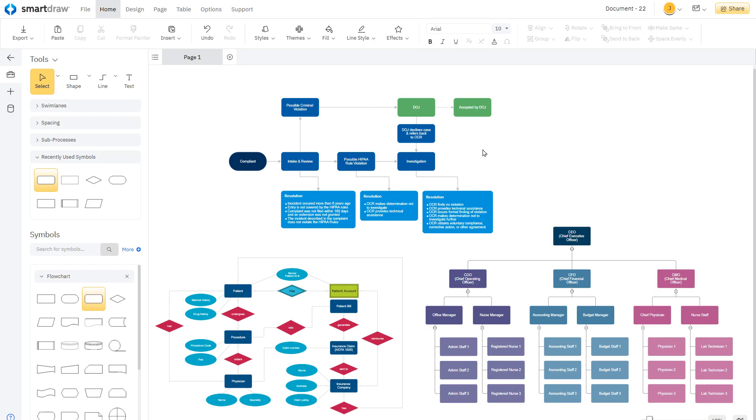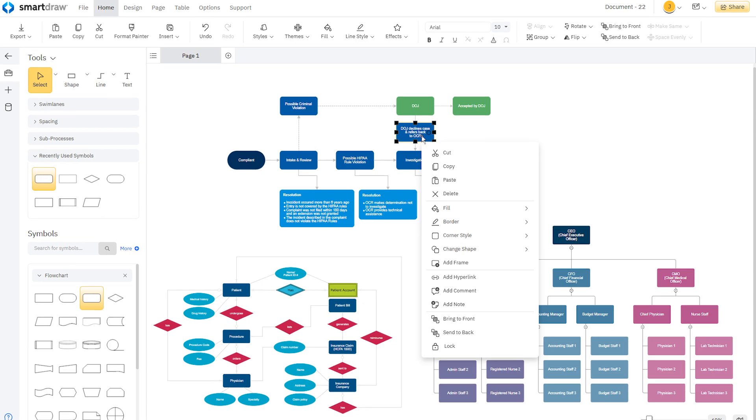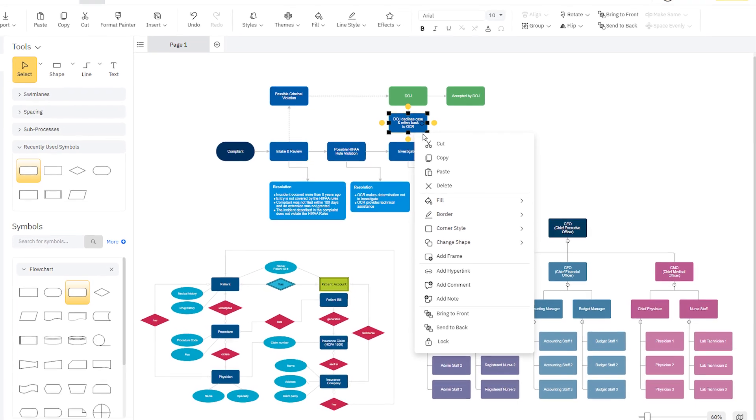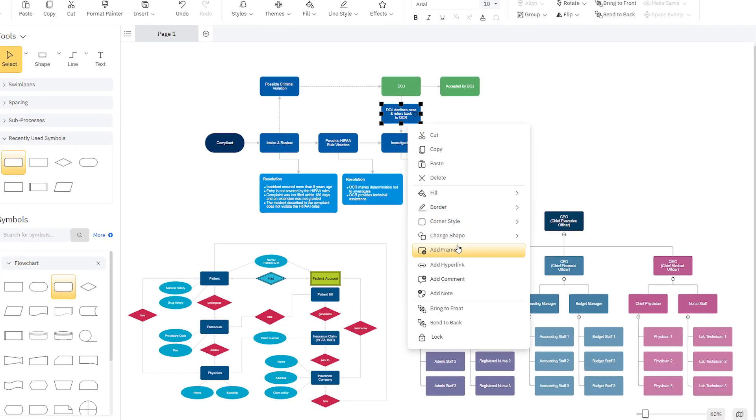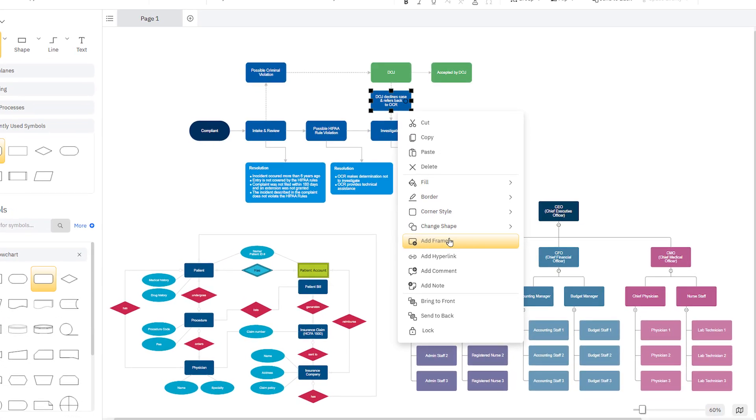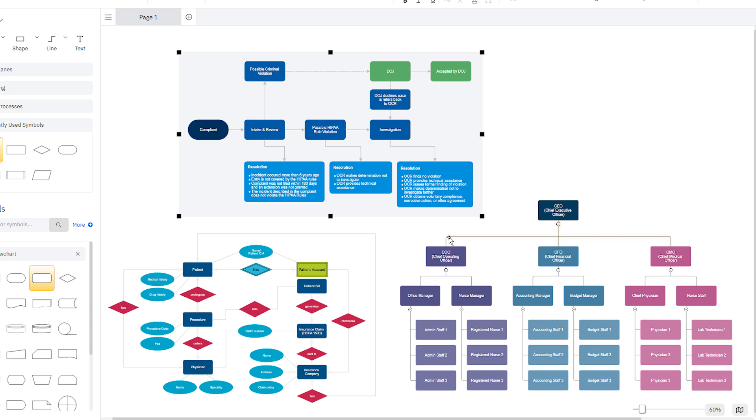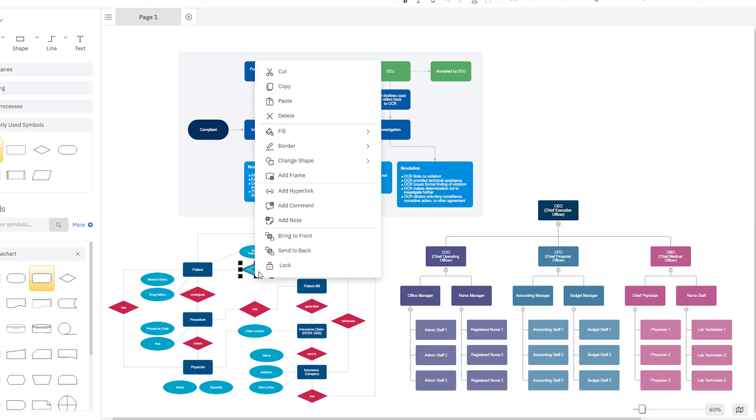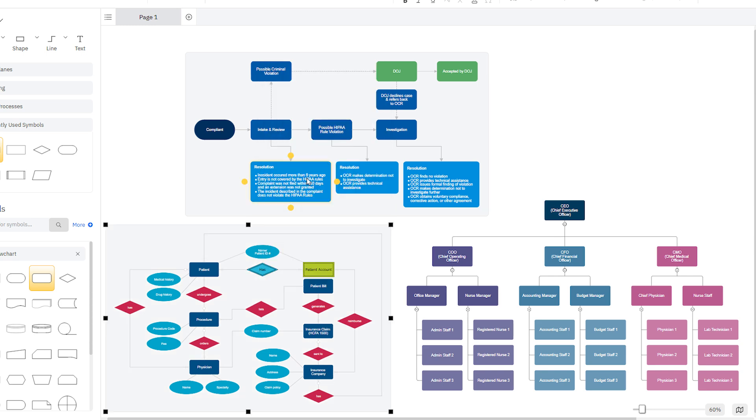If a shape is attached to other shapes via connectors like a flowchart, org chart, or mind map, you don't have to select every shape to create a frame around them. SmartDraw is smart enough to understand which shapes are connected, and the frame will be added around everything related to that shape.